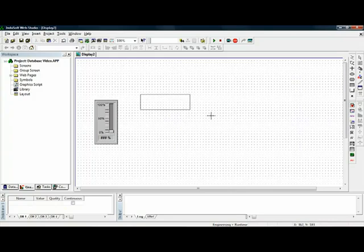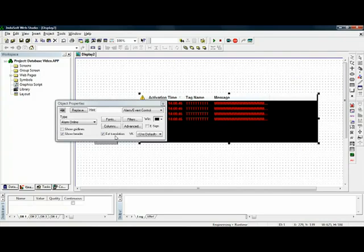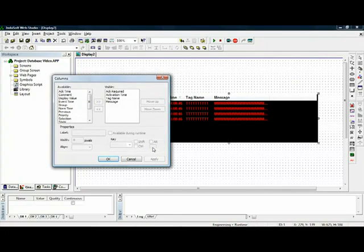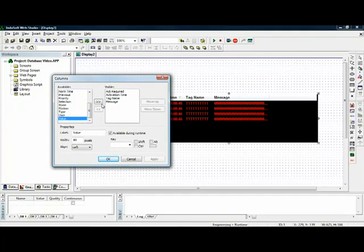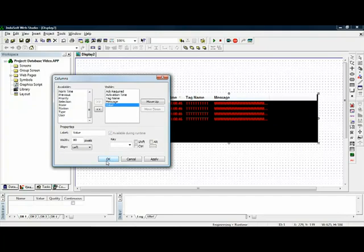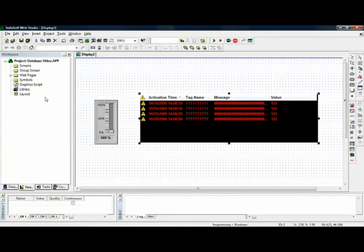I will place an alarm event control object on the screen. Now this alarm event control object is really a display only object and it lets me show the value, the messages, the time and date that those alarms came in. So I can see all this information here on my screen.